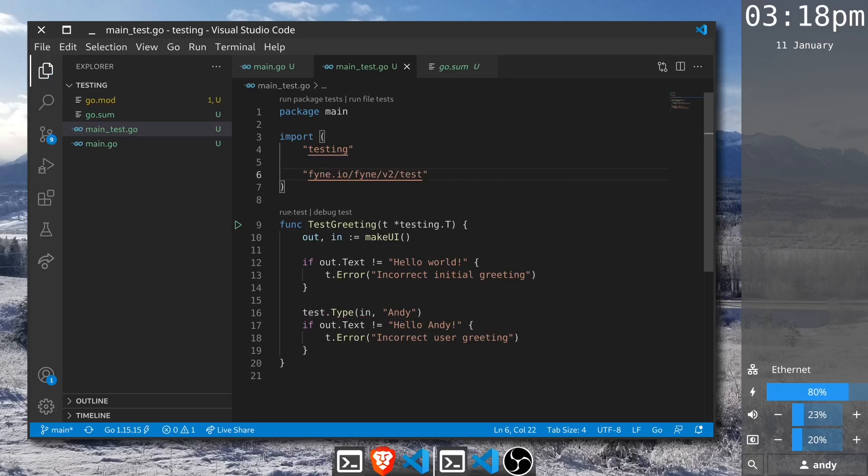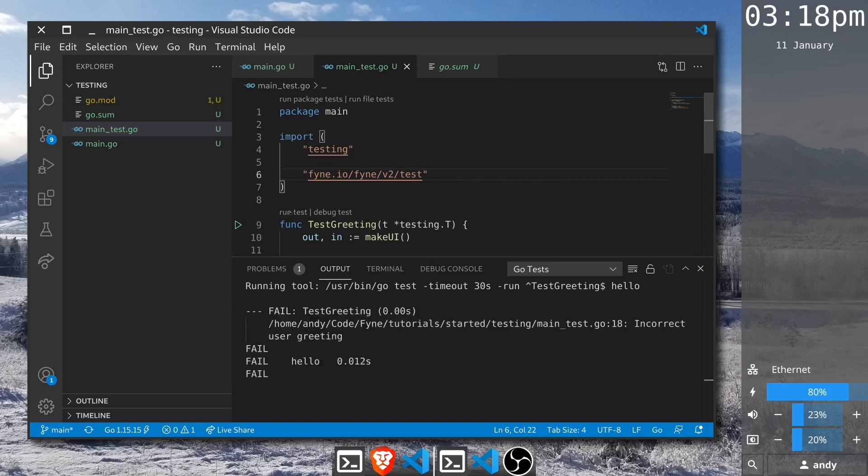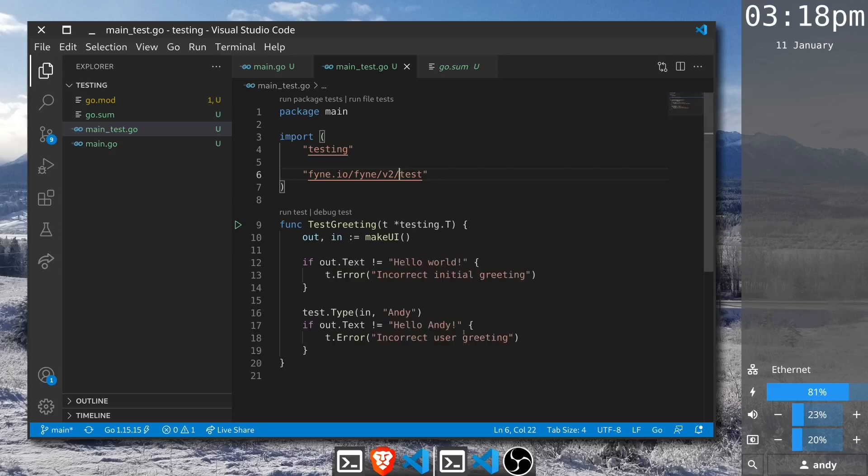Now we can run our test and it's going to run both elements of that test and this time it is failing. This is not much of a surprise because we haven't actually entered the logic that's going to update our greeting.